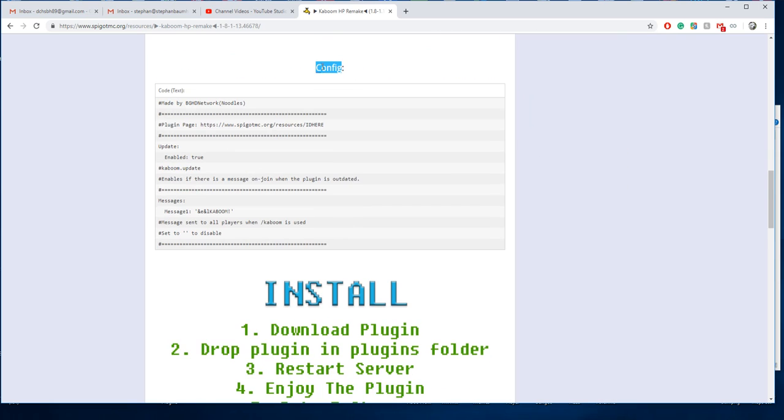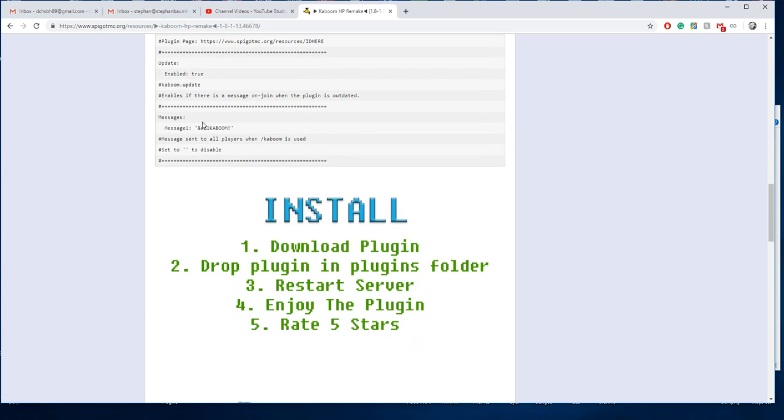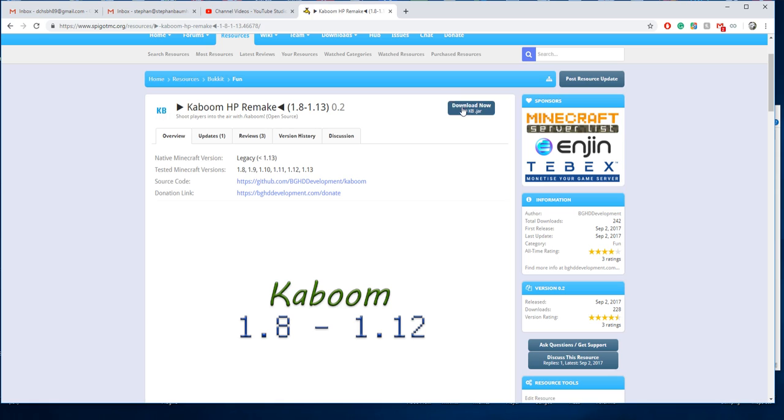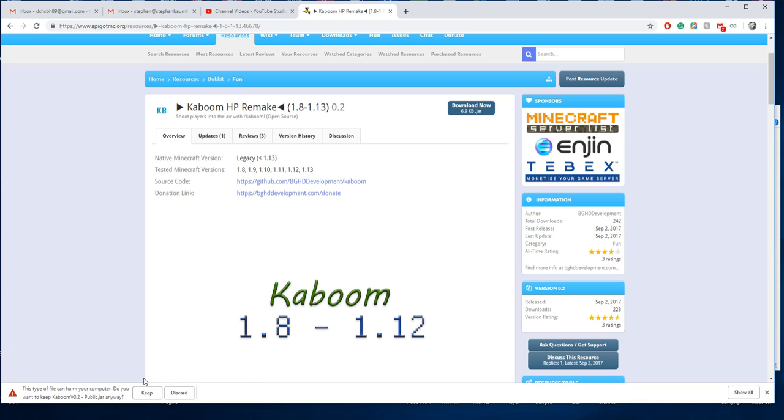There is a config file. Ignore the ID here, that's been fixed. You can change a message or disable it. That's pretty much all in the config. So we're going to go ahead and download this and install it.